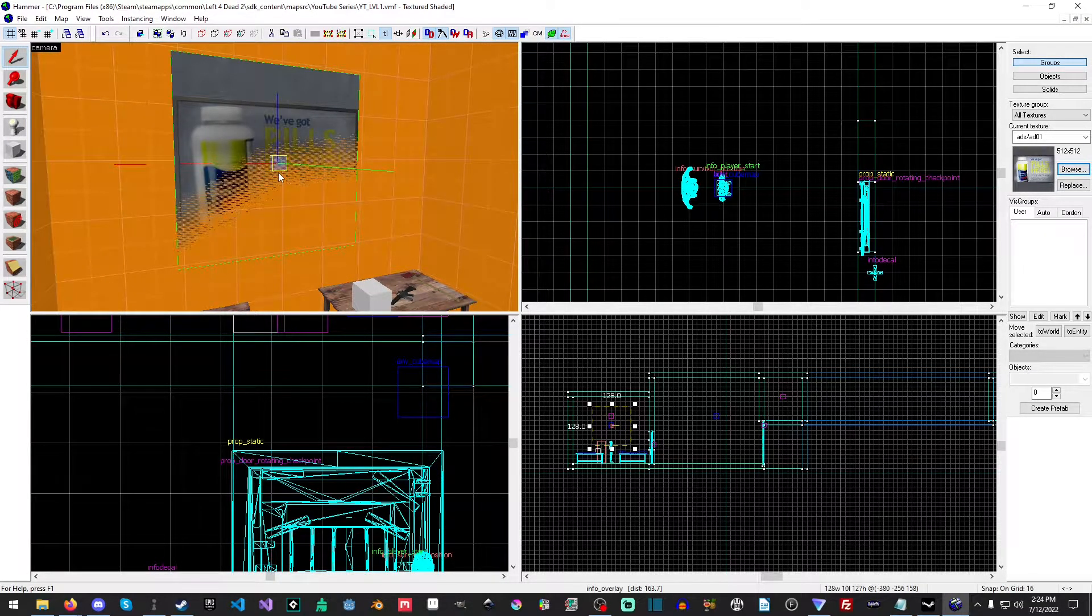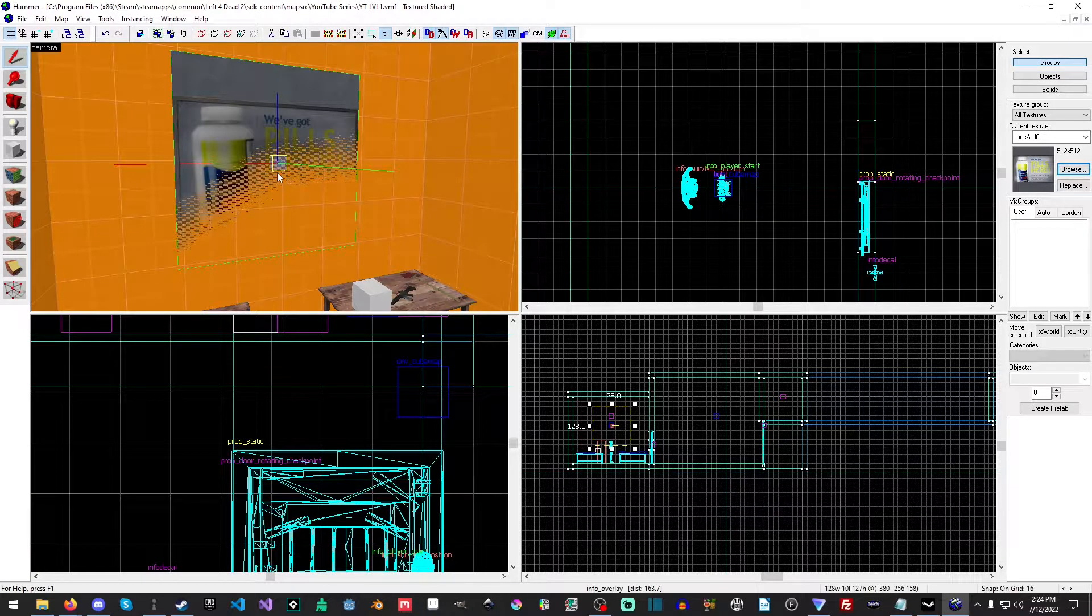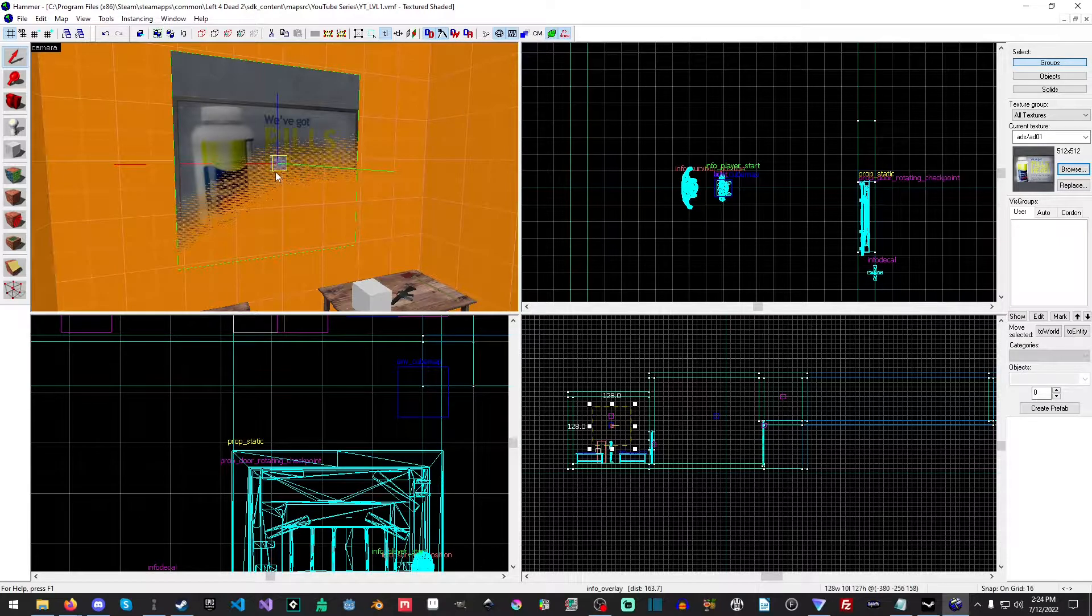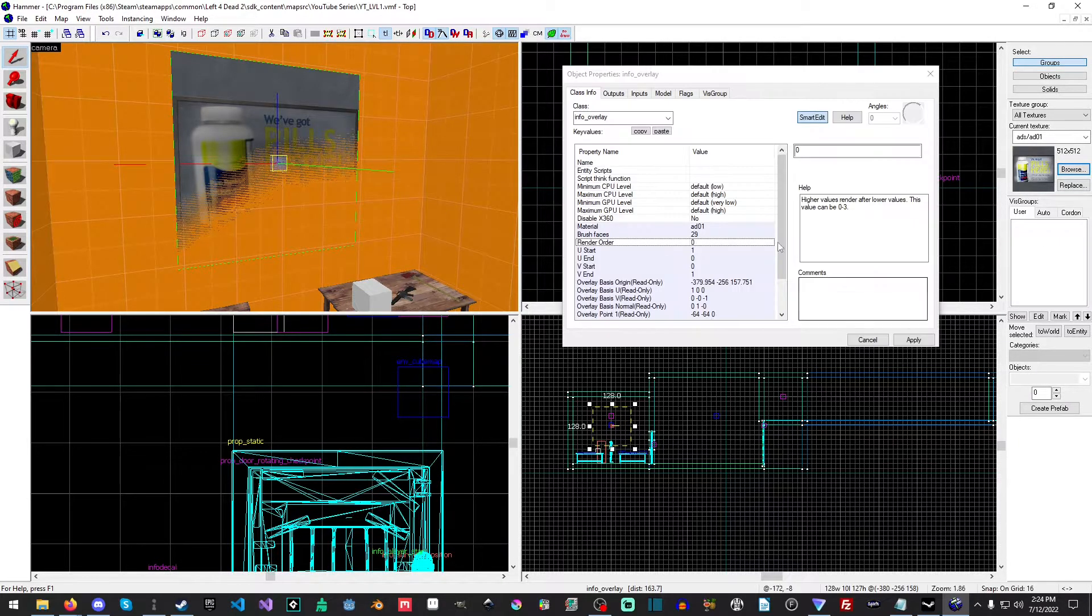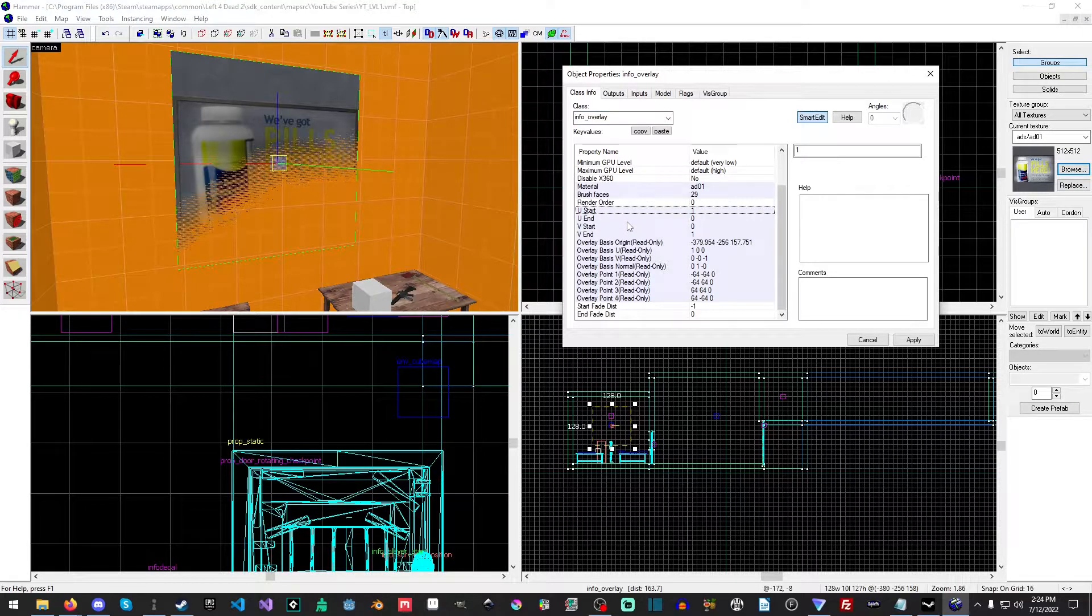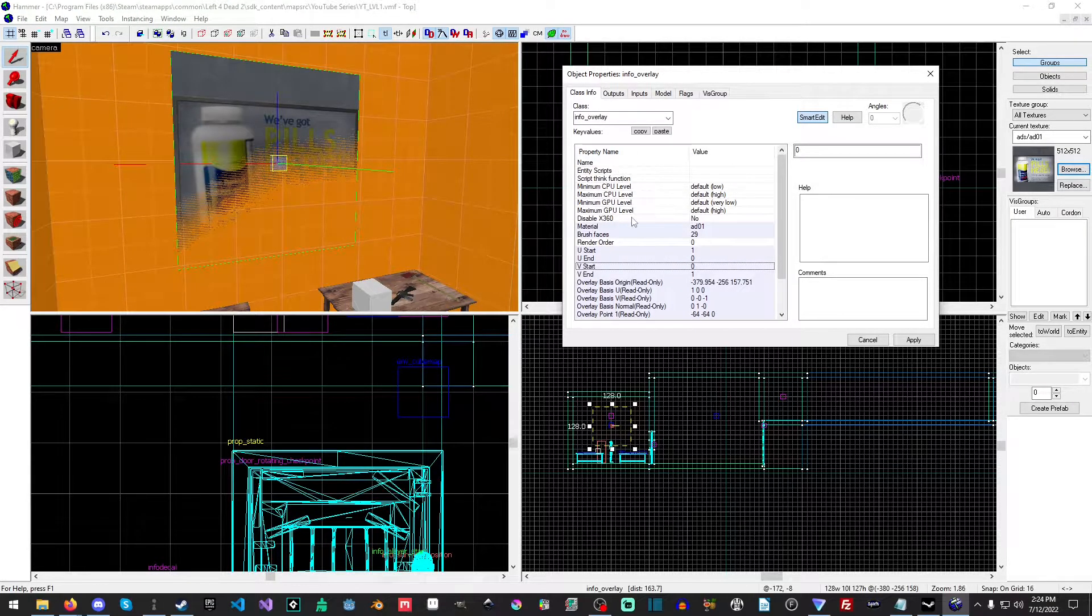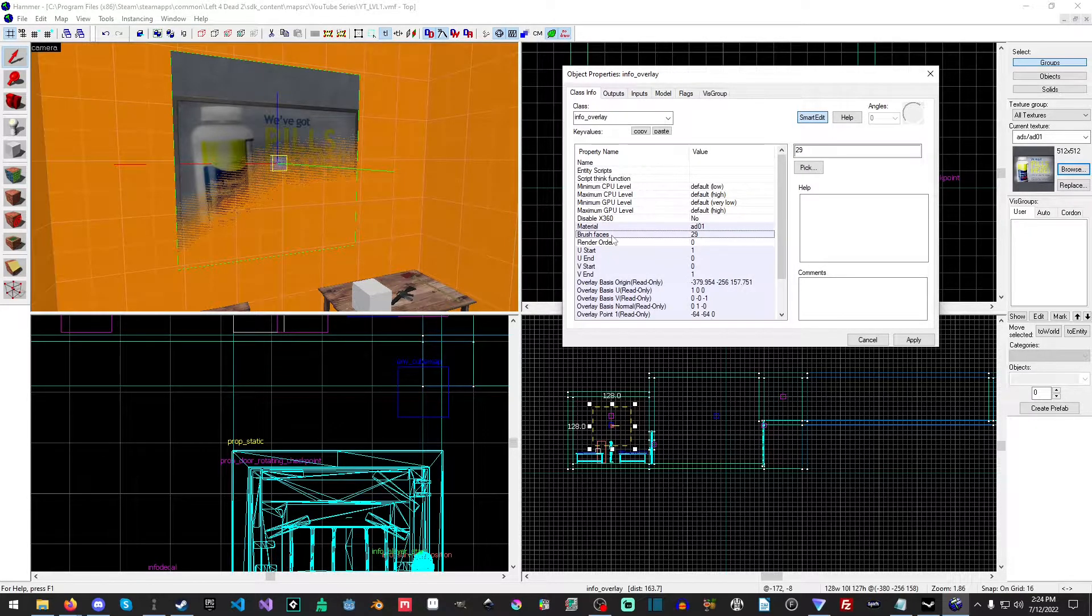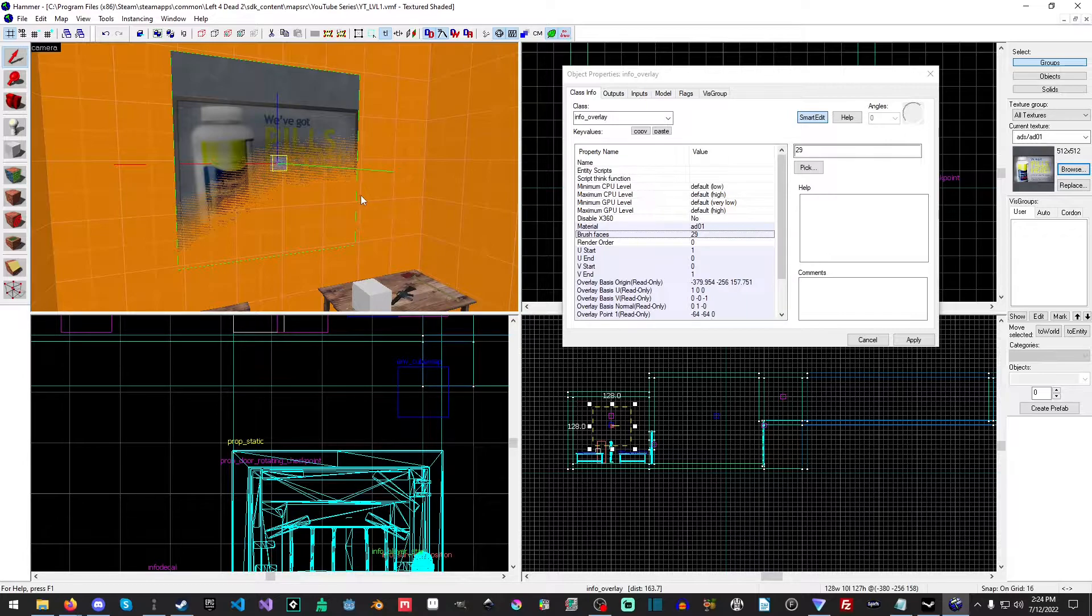Now, I said that you could also change the size of it and so forth. So if you go into the camera and you open it up, you have your fairly standard stuff: your U-Start, your U-End, your V-Start, all this sort of stuff up here. Your material—this is the texture that it's using. The brush face—this is the brush that it's actually going to render to, and it automatically applies it when you click it in the 3D viewport.